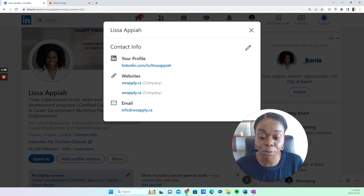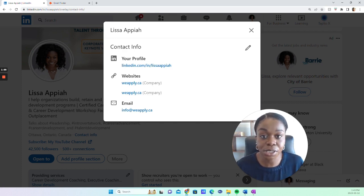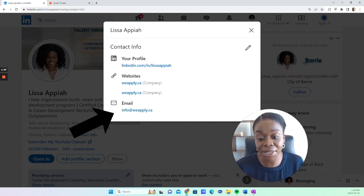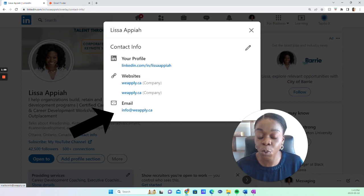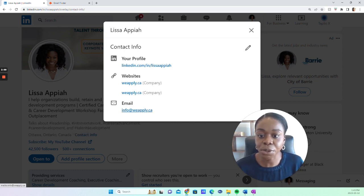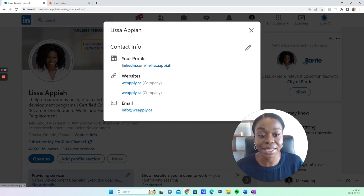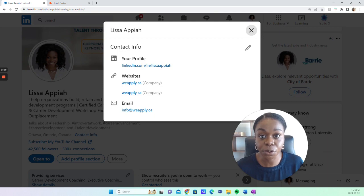This is one way where you can find the person's email address. As you can see here, that's my email address right there. And that's how a person could have the email right in their contact info.